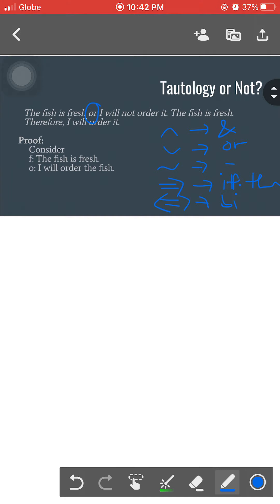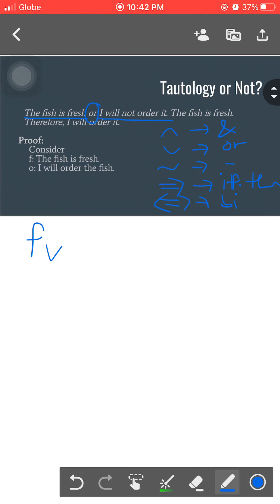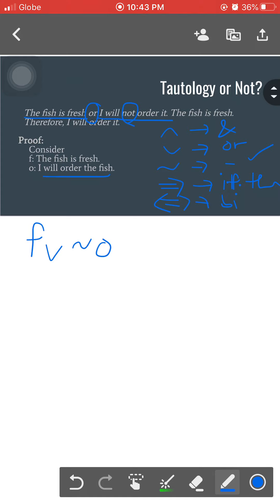Consider the first statement: 'The fish is fresh or I will not order it.' Notice the connective 'or,' which signals us to use the disjunction symbol — the inverted caret. Prior to the word 'or' is 'the fish is fresh,' which corresponds to propositional form F. After the word 'or' is 'I will not order it.' Since O is about ordering the fish, 'not ordering' means we use the negation of O.